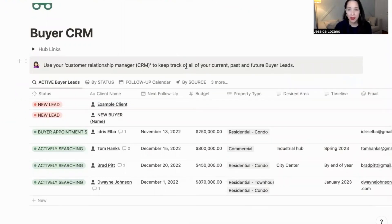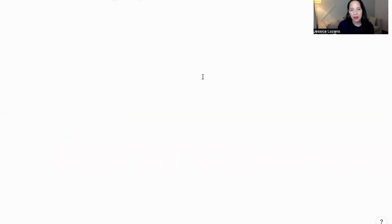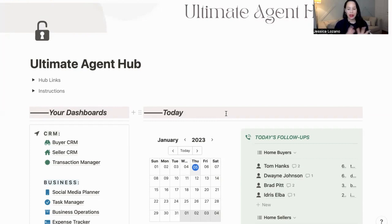So that was my quick walkthrough for today. This is actually a question that I got from one of the awesome real estate agents that bought this template called the Ultimate Agent Hub. I'm glad I was able to answer that question and share it with the rest of you. That's it for me — thanks for watching. I'm Jess. I love working with Notion and helping others build thriving and productive businesses with Notion. I'll see you in the next video. Take care.